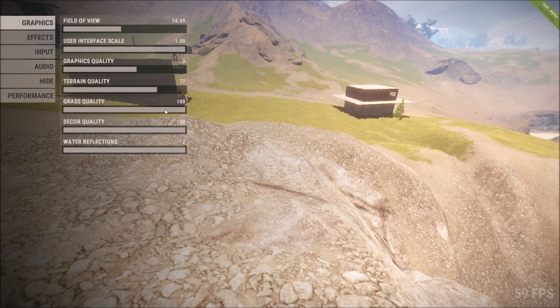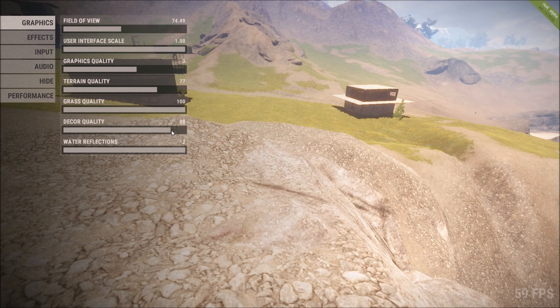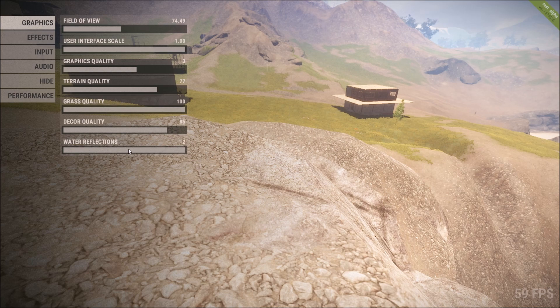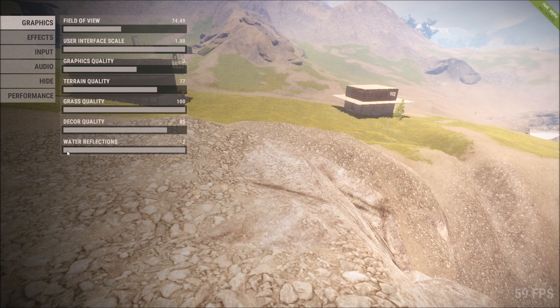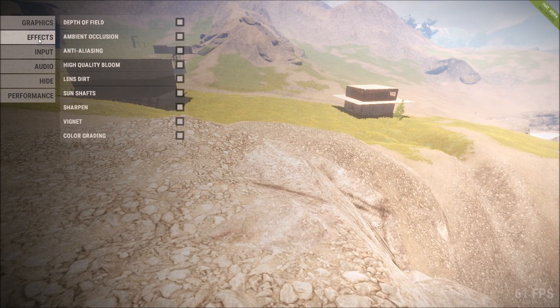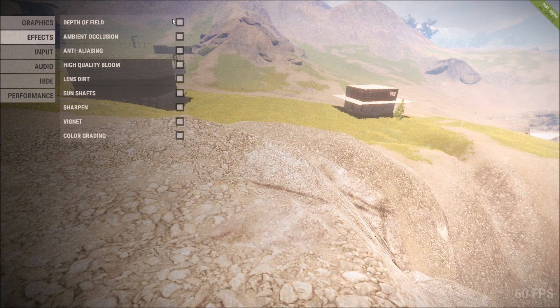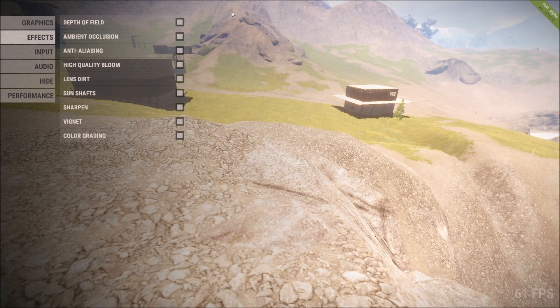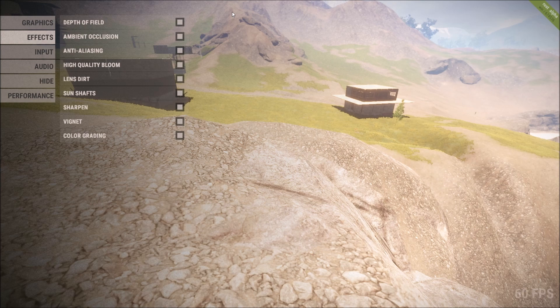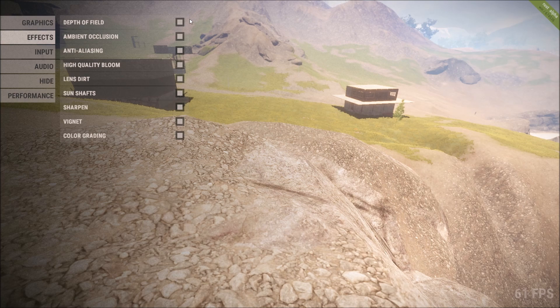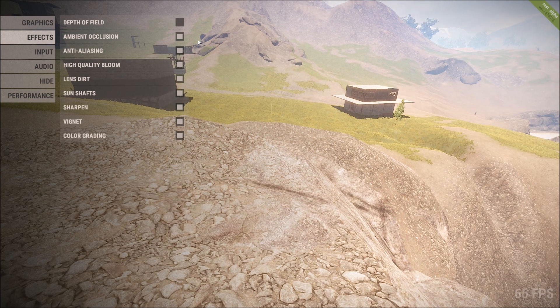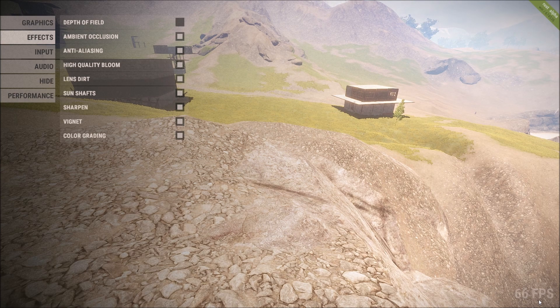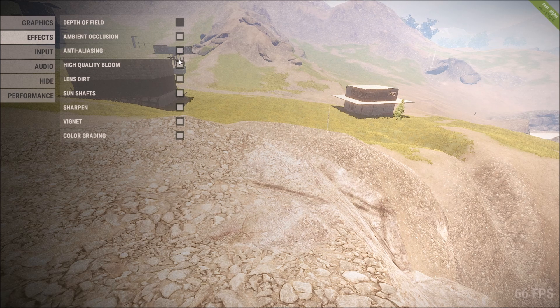Then you don't turn your grass quality down whatever you do. Your decor quality, turn that down to about 80, 85, there we go. Water reflections, unless you've got a house built on the water or next to water, turn it down to zero because it will greatly improve your FPS, trust me. Effects, depth of field. Let me explain. I think the depth of field in Rust looks bad anyway. It makes everything blurry. You turn that off, it'll look sharper and your FPS will go up.